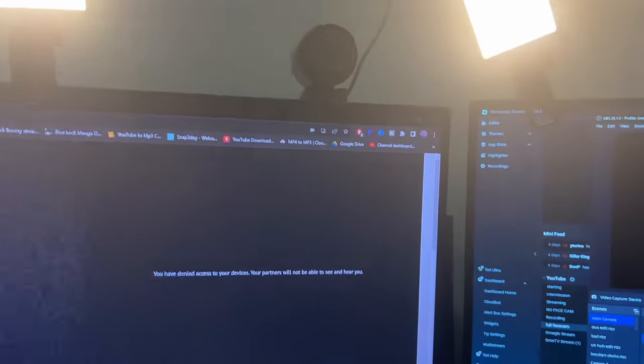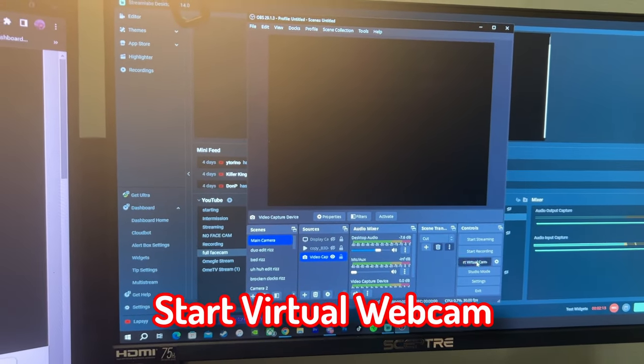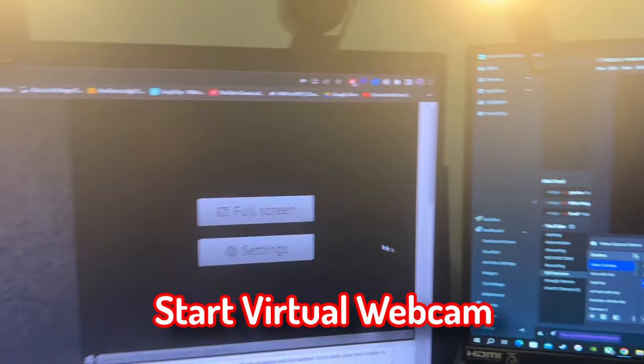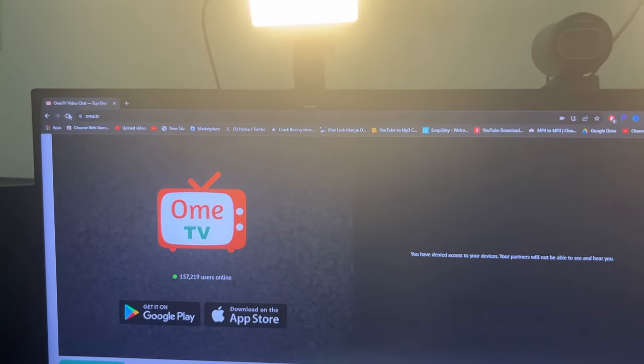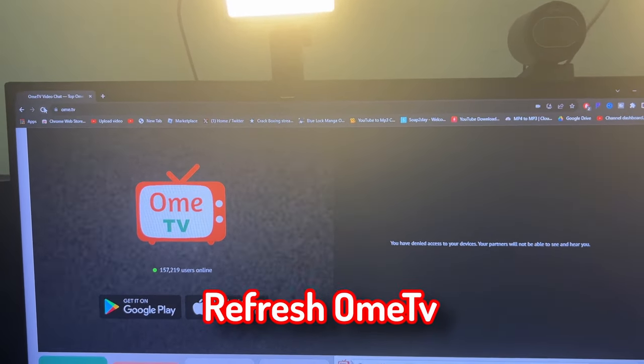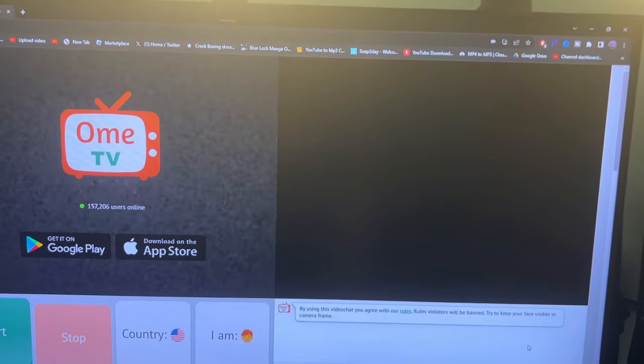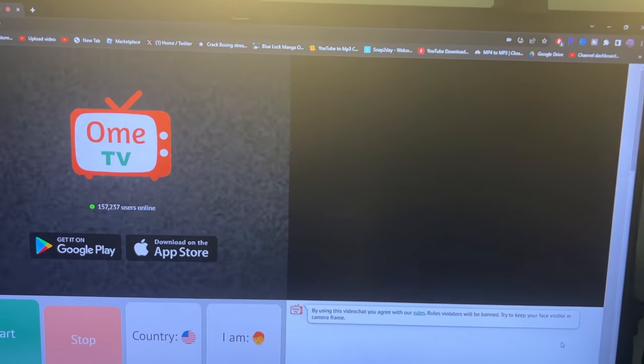What I'm going to do is make sure my start virtual webcam is on. I'm going to refresh OmeTV. And look, now it's connected.